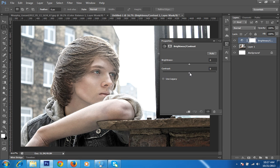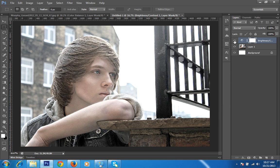I will start from the Brightness and Contrast adjustment. I already have a low contrast image, but I want even more low contrast, so I will bring it down by about minus 26. Contrast is the difference between the shadows and the highlights — that's what we are reducing here.